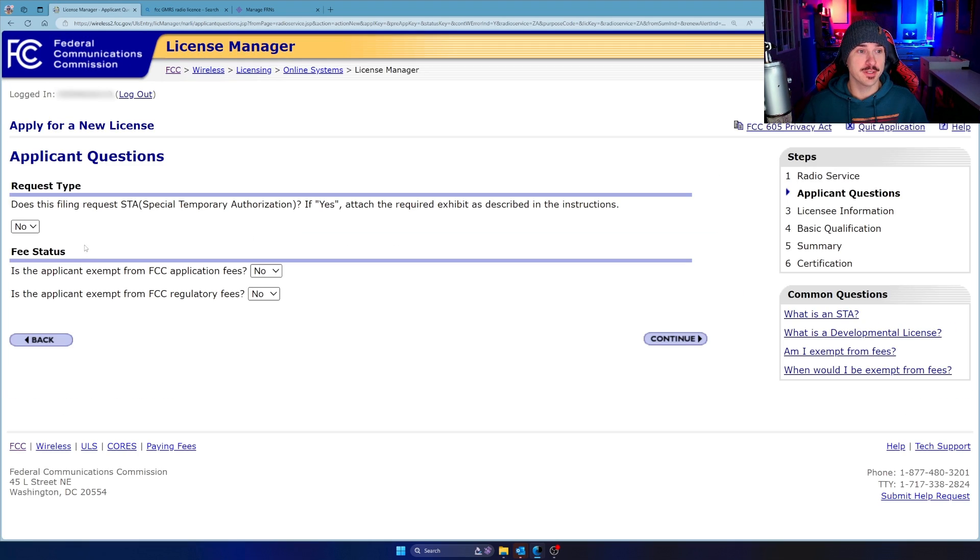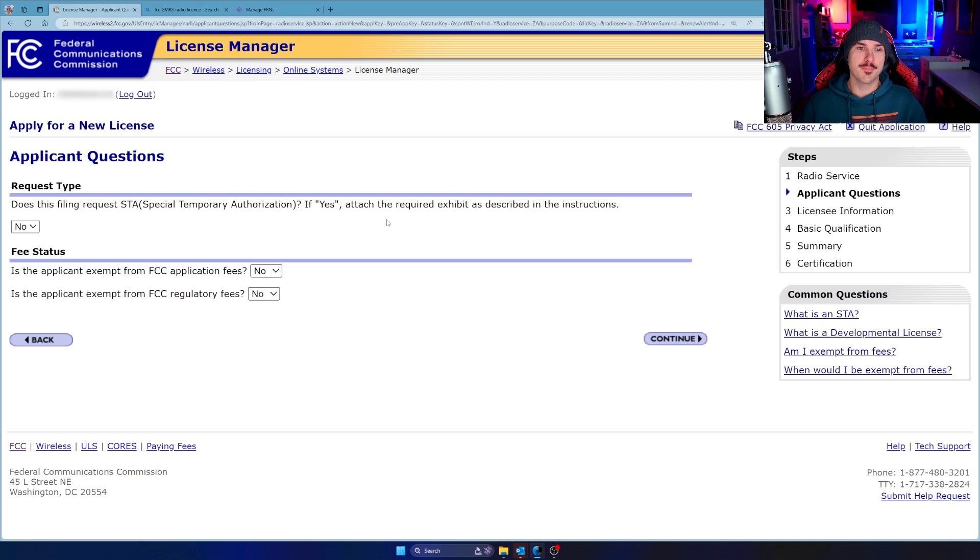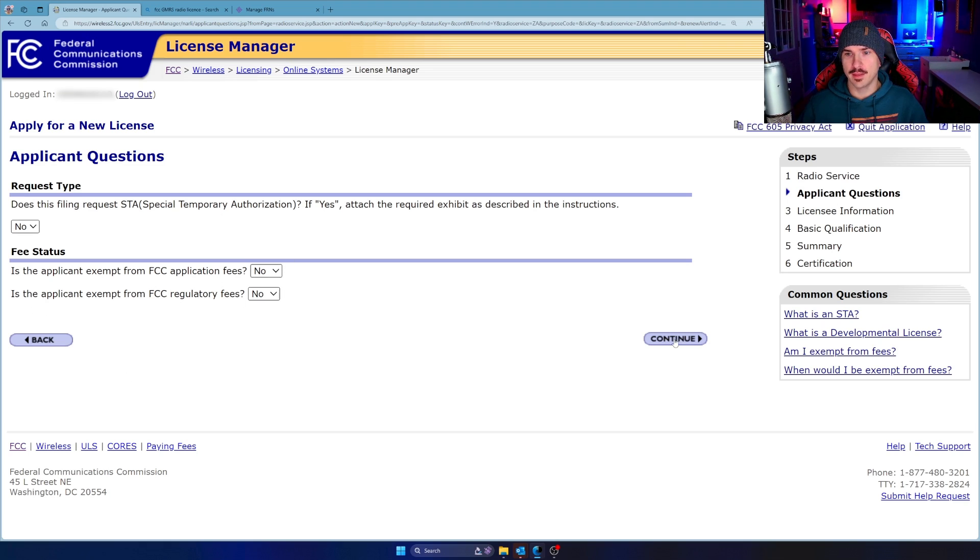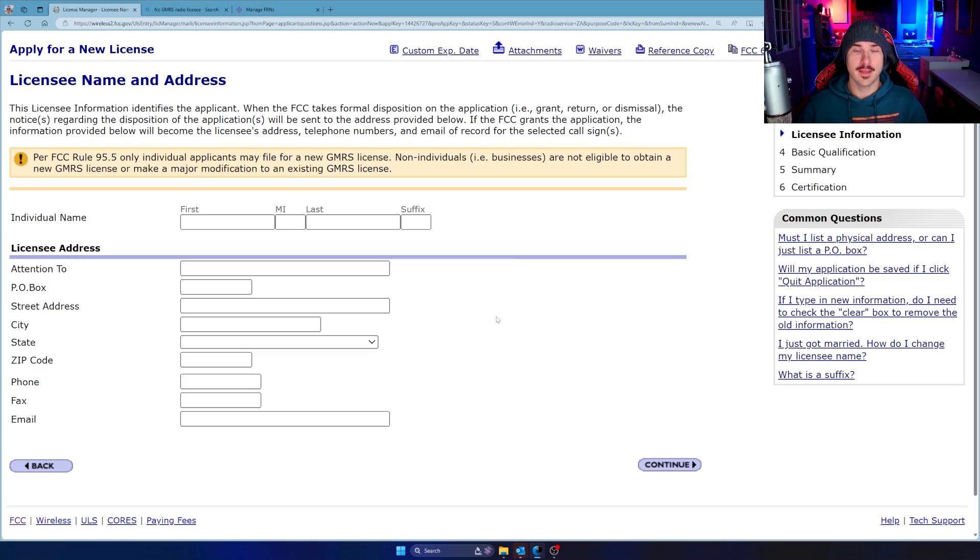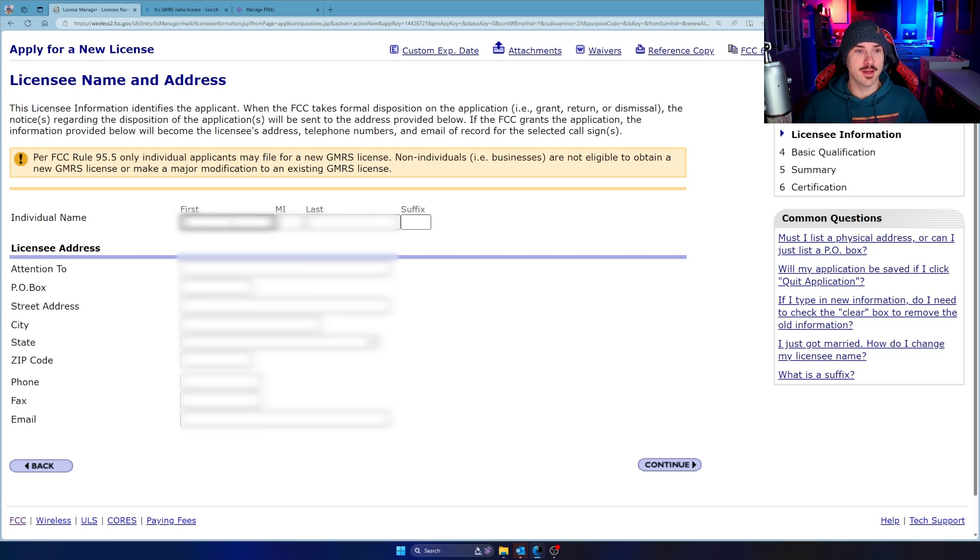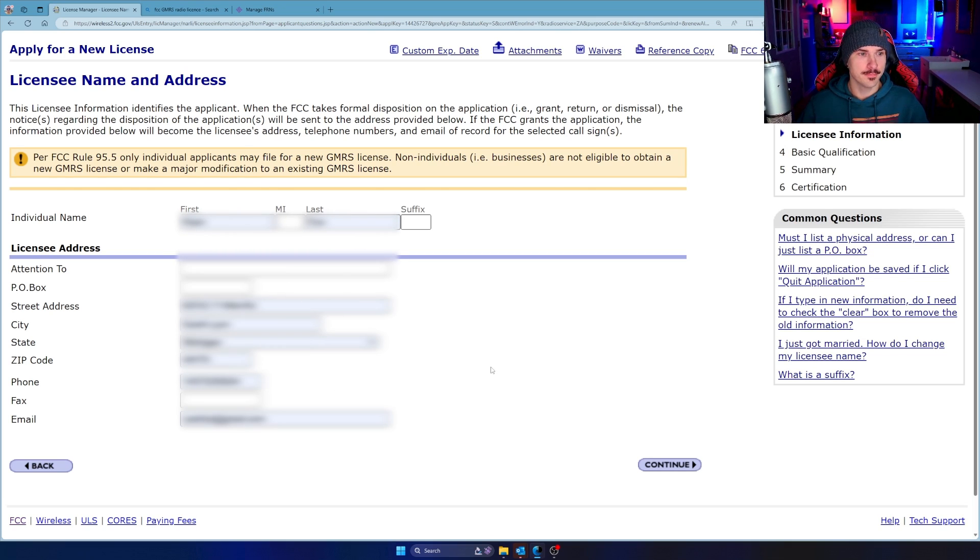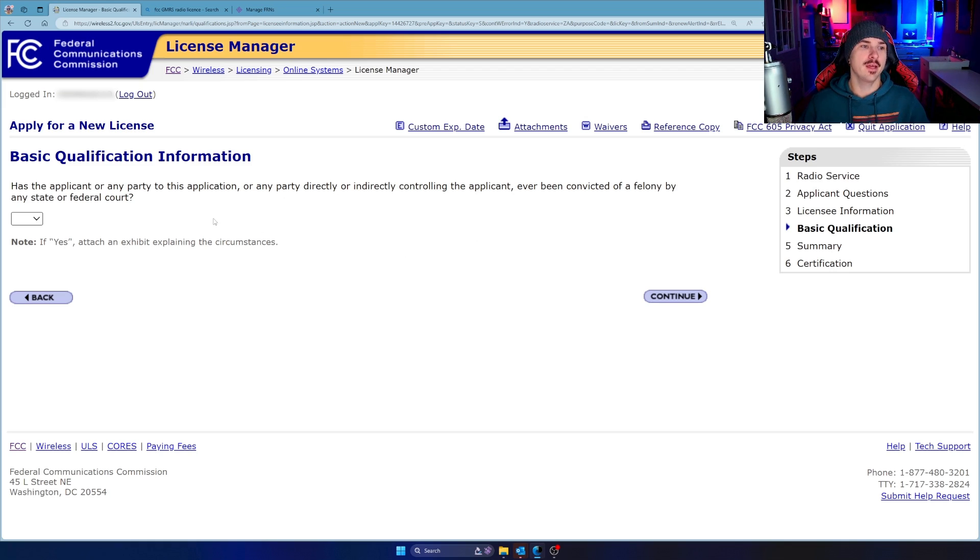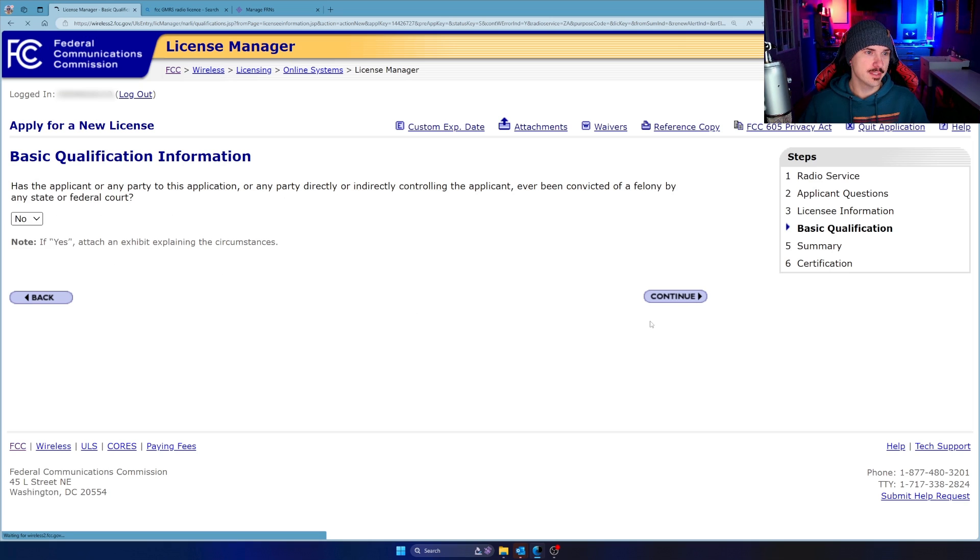Then it's going to ask you a couple of questions. Does this filing request special temporary authorization? No, I want authorization for 10 years. Is the applicant exempt? No. Exempt from these fees. No, no, no. We're not exempt from anything. We're going to pay. And then look at that. We get to fill out a form for a third time. So fill out your form and click continue. Next up, it says, has the applicant or any party of this application or any party directly or indirectly controlling the applicant ever been convicted of a felony by any state or federal court? The answer is no. Click continue.